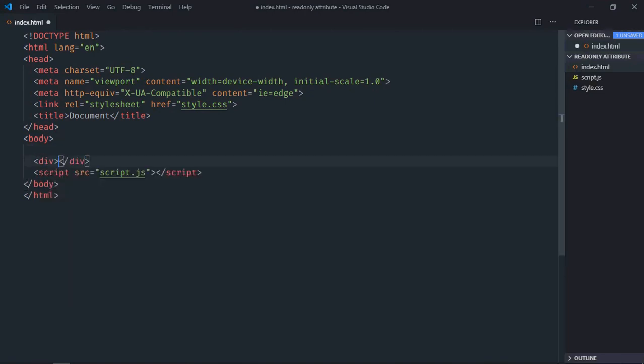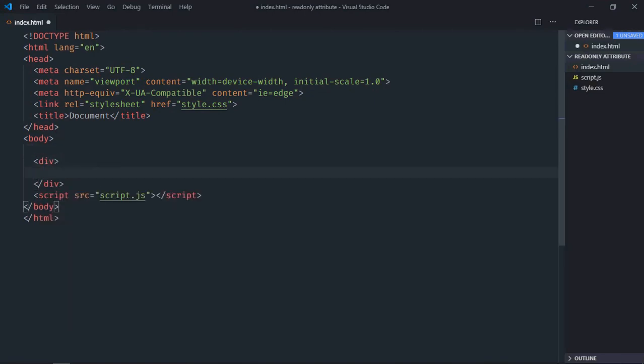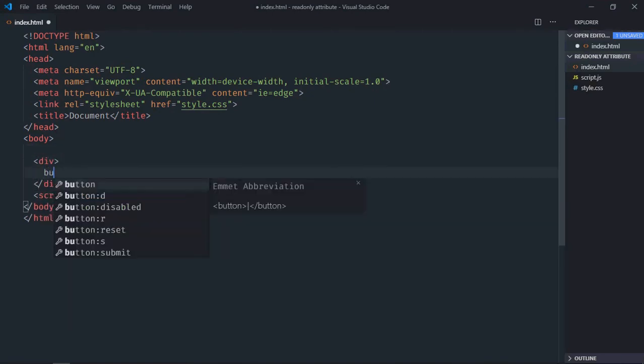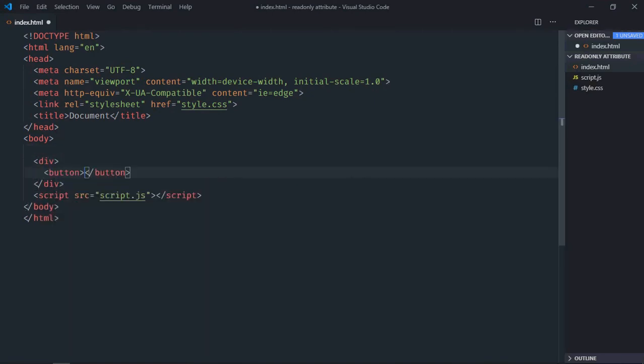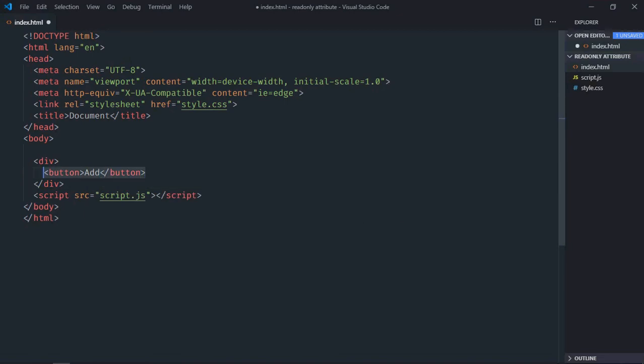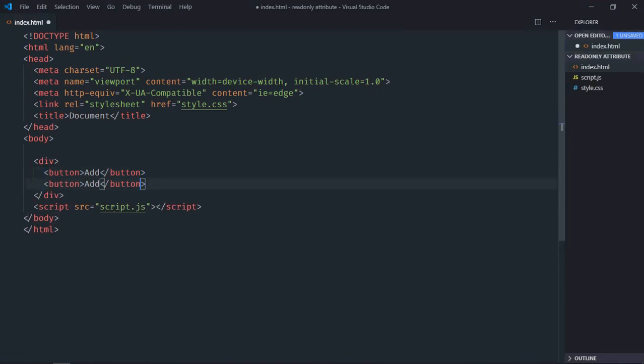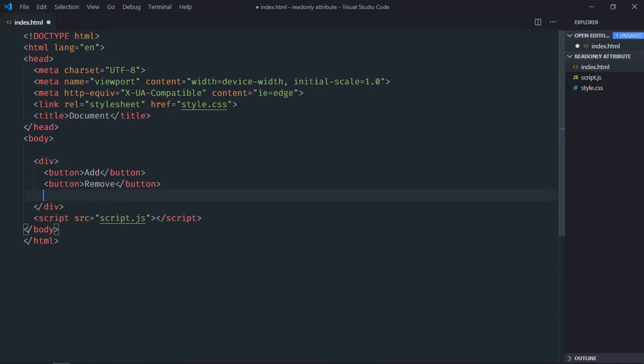We need one div element. Two buttons. Let's make it add, just copy and paste. Make it remove. We need one input element.